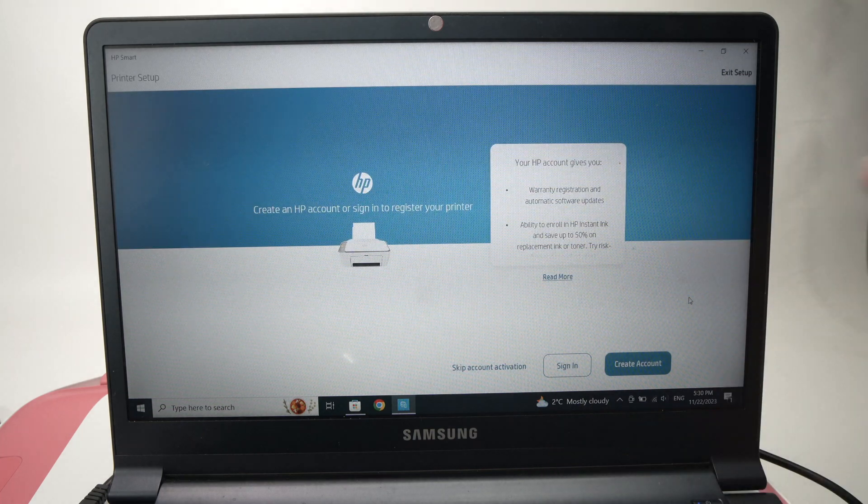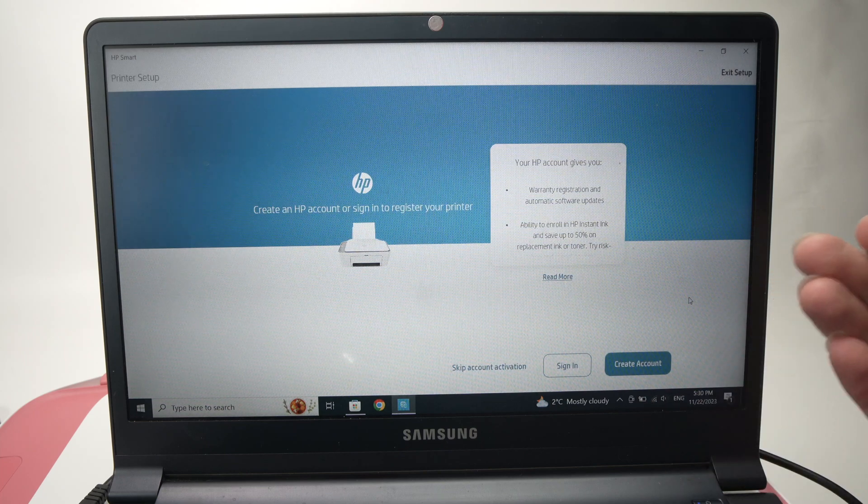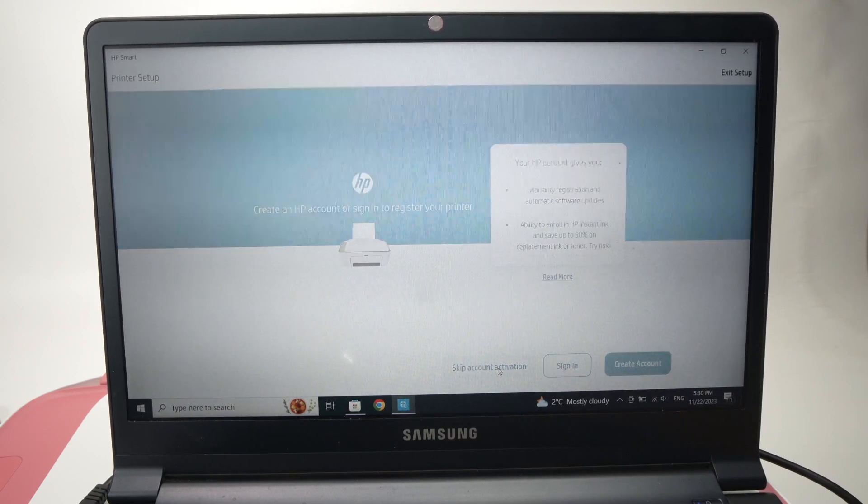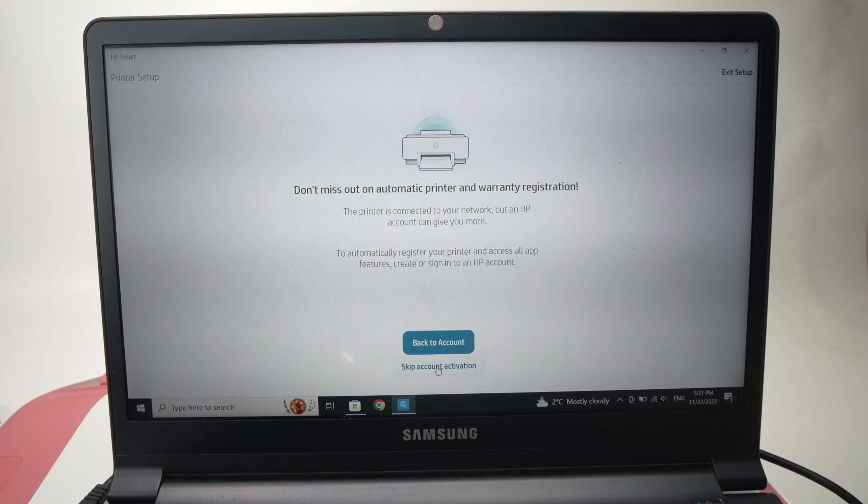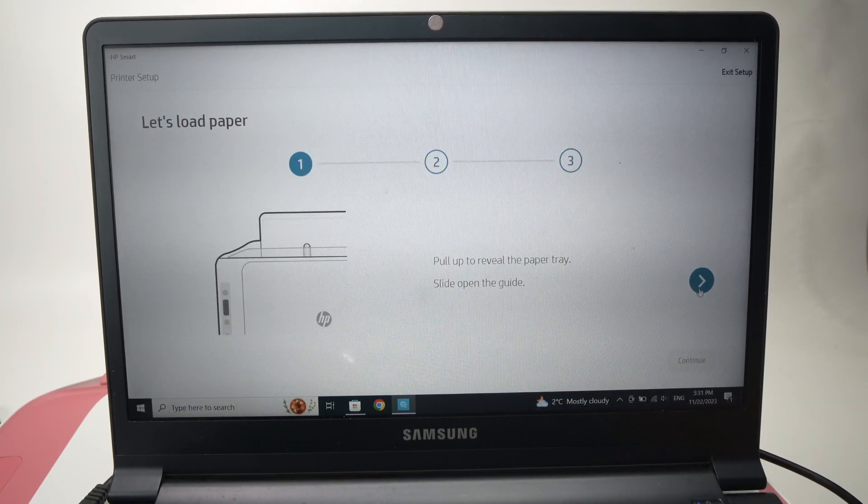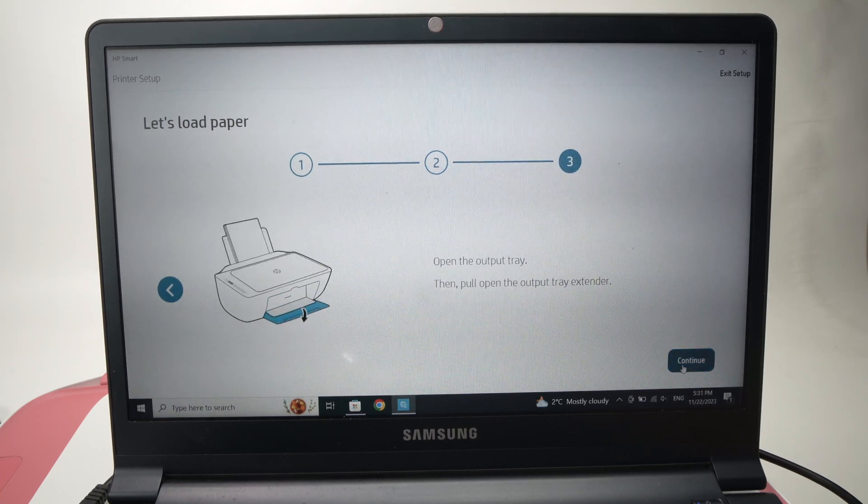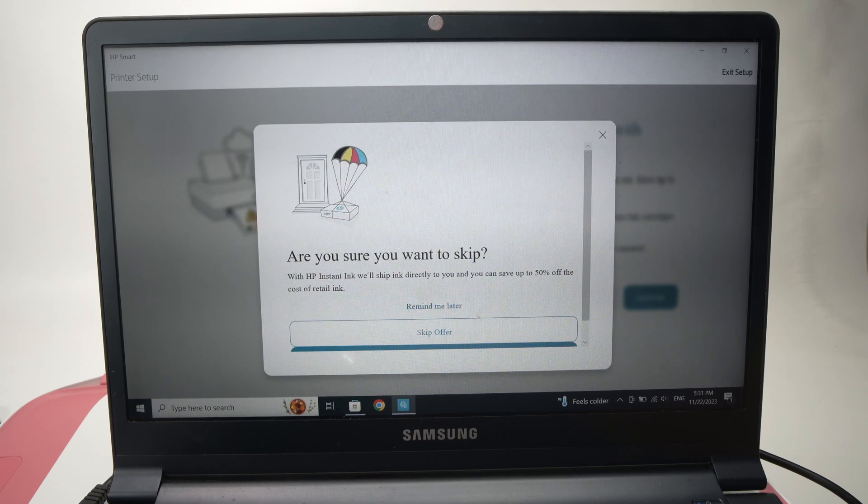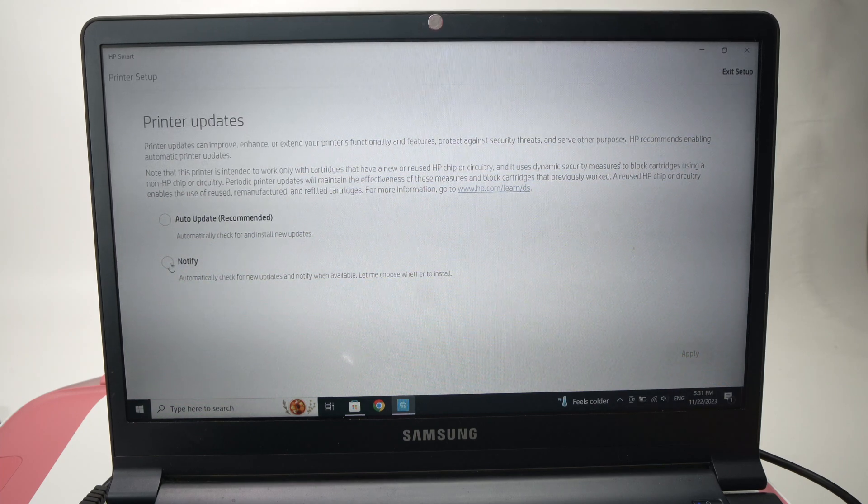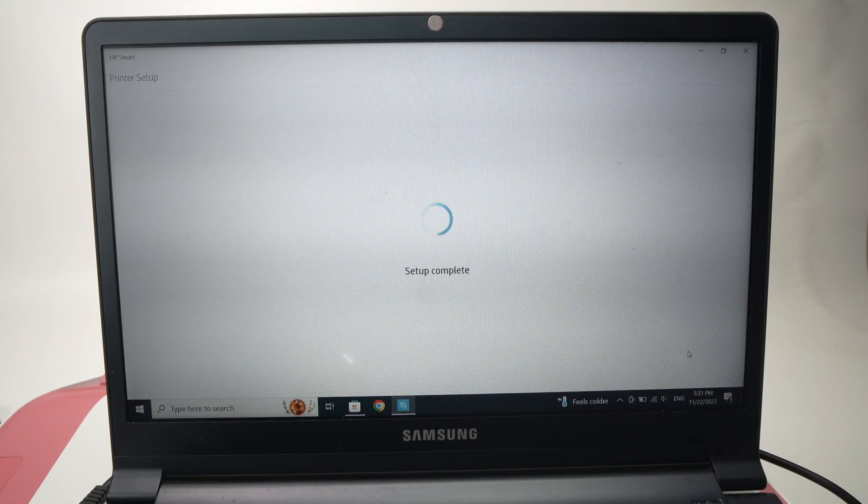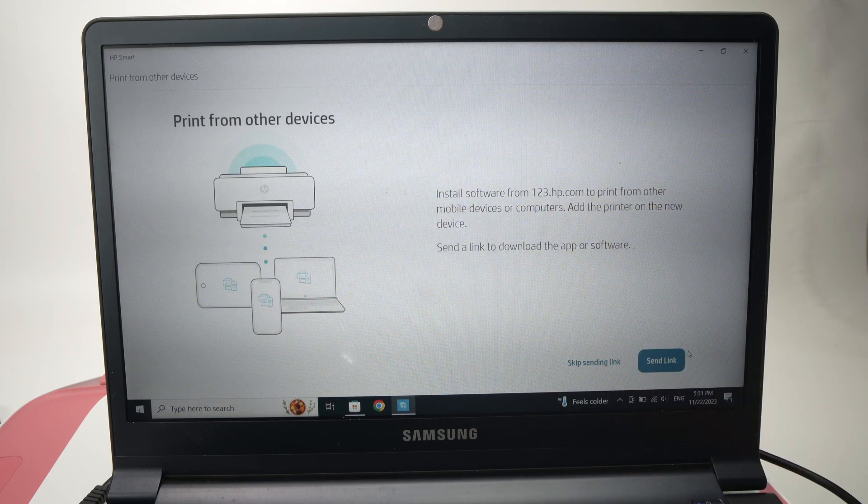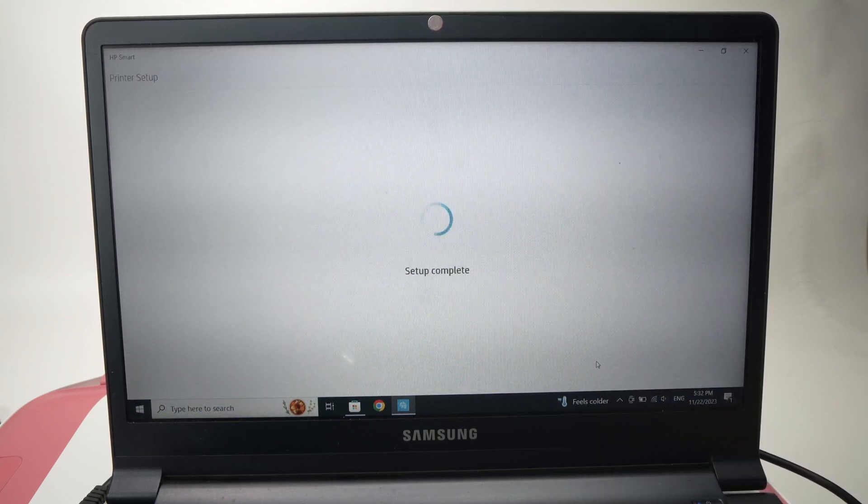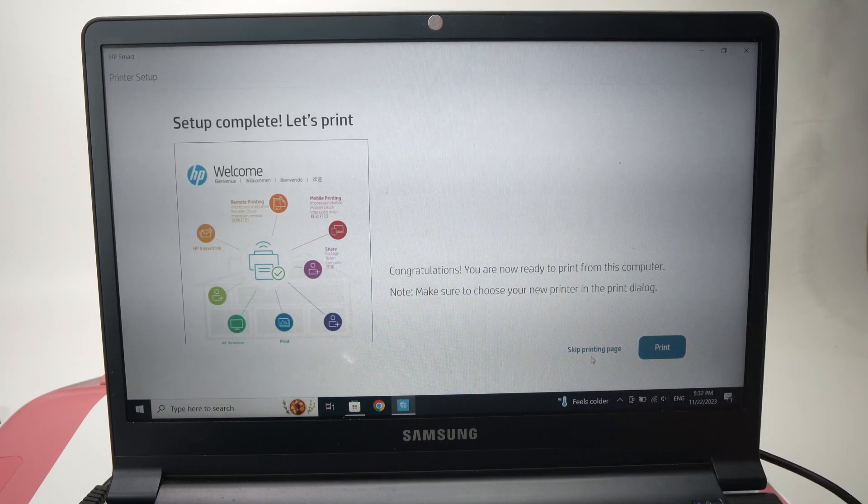They're very persistent by trying to lure you into their subscription plan and I really don't like this. So I'll click on skip account activation, and then I'll press again skip account activation. Now they will give you a few instructions here. You can skip through them this way. Then press do not enable ink delivery. Skip offer. I'll choose to get notified if I want to update my printer and I'll press apply. I'll get the setup complete. Here I will simply choose skip sending link, and then skip printing page.